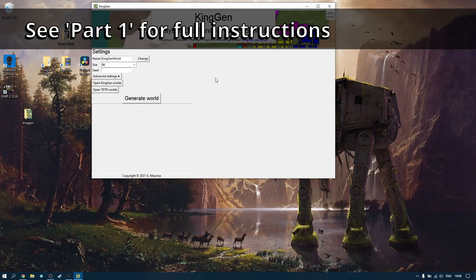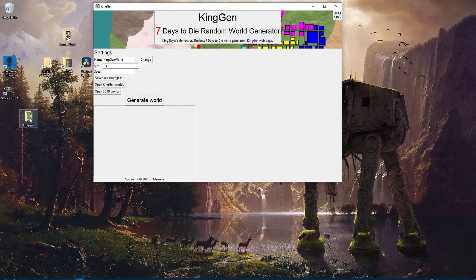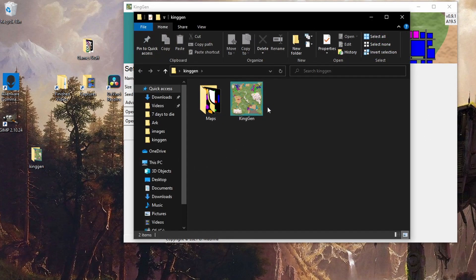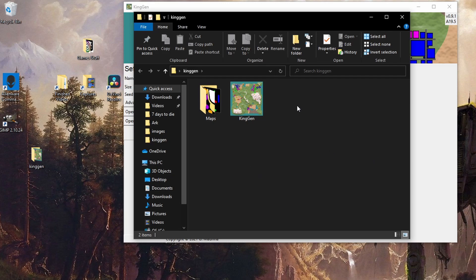I assume you've already got KingGen installed. I've created a folder on my desktop for ease - I've dragged the actual .exe file into there and I've also created a folder called 'maps' where I can store all of my maps. This is going to be convenient because we're going to be adding our POI packs and other details here, so I recommend doing a folder to keep everything together.